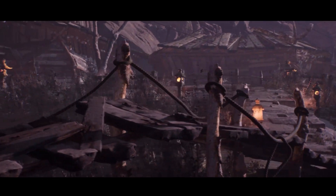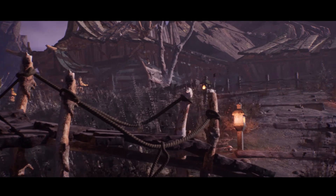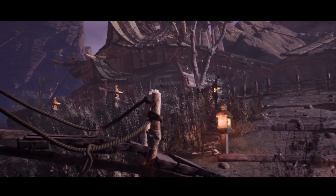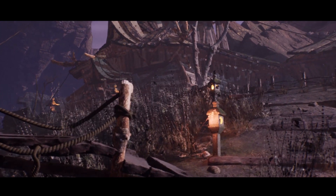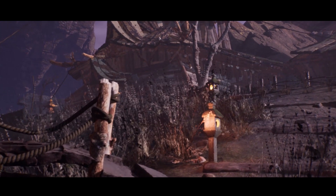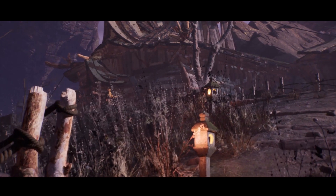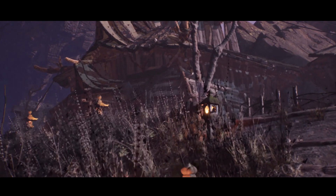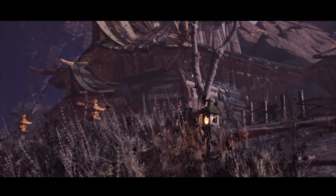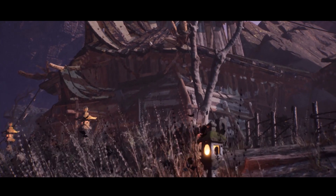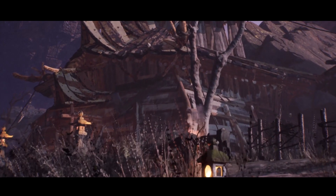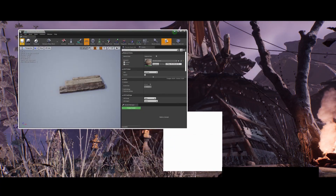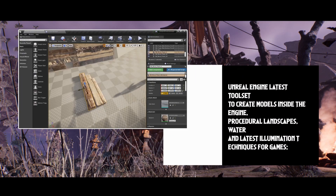As for the knowledge required, basic knowledge of 3ds Max will be helpful, such as basic interface knowledge, modeling techniques, UVs and exporting our models to Unreal Engine. For Unreal Engine it is good to have some base knowledge such as the interface and how to move around.